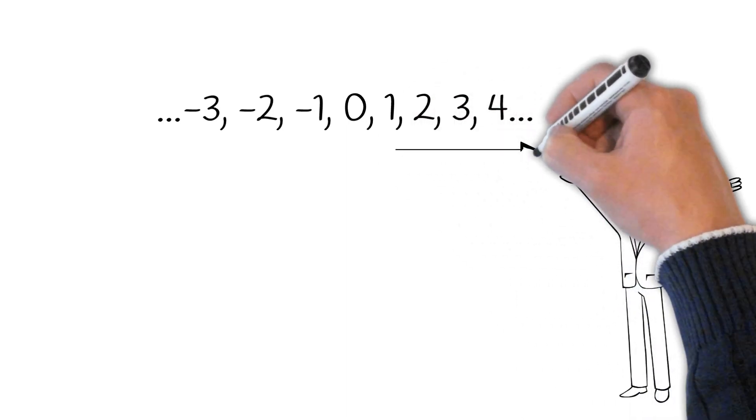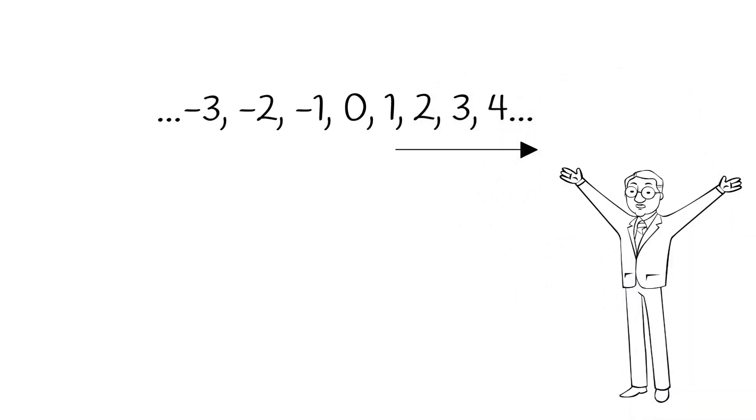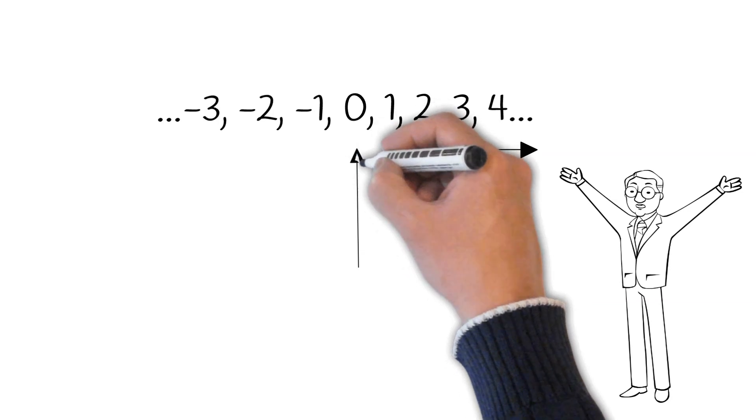We have the natural numbers or the counting numbers: 1, 2, 3, and so on, that we can count. We also know why we have zero.